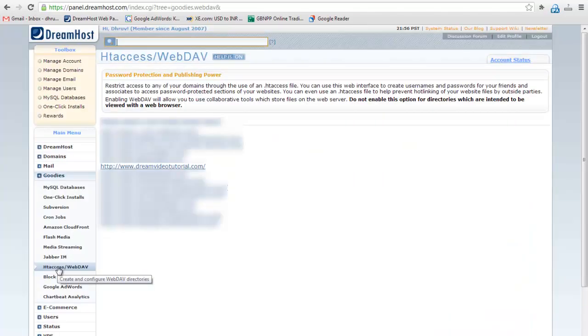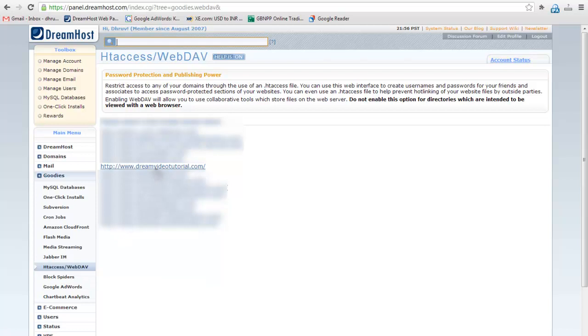Here you will see a list of all hosted domains. Click on the domain for which you want to create a password protected directory. I will select dreamvideotutorial.com.